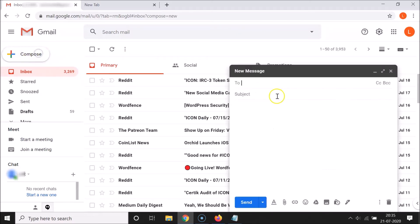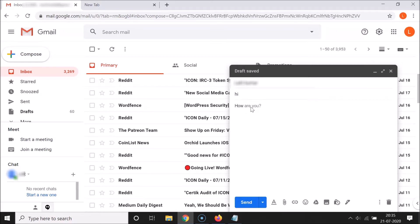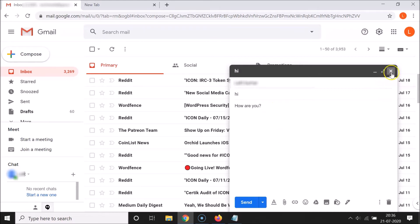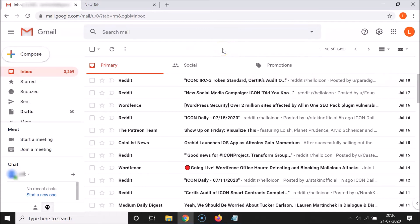Let me click on the Compose button, write the recipient, the subject, and the email body. If I type 'how', you can see a suggestion appears. In order to complete the suggestion, you have to hit the Tab key on your keyboard. You can see it's now completed automatically — Smart Compose is enabled.